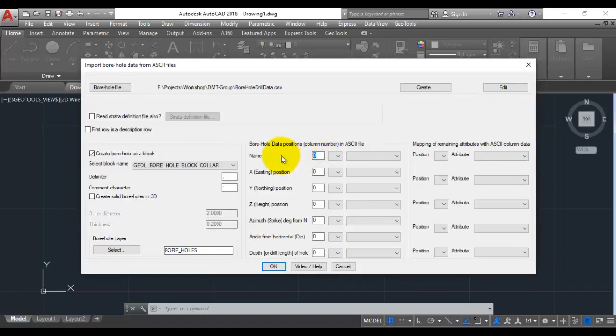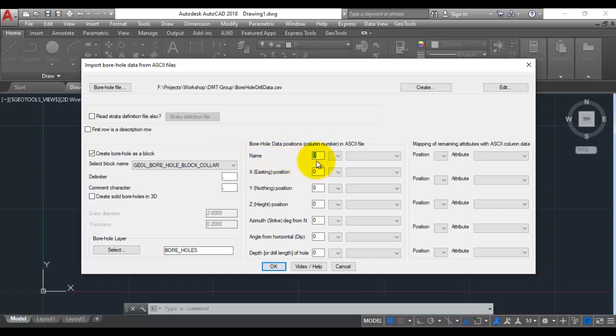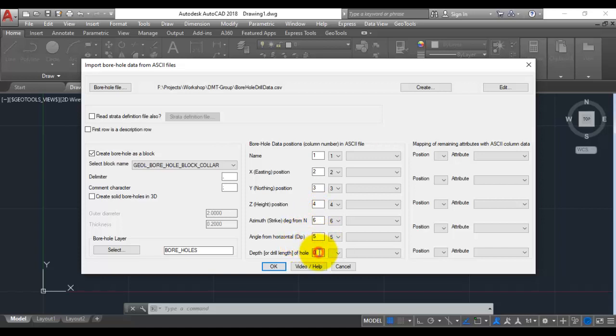The next step is to specify the positions which you need to enter very carefully. The name is column 1, easting is 2, northing is 3, elevations are 4, the strike is in column number 6 and the dip is in column number 5, and the drill length is in column number 7.